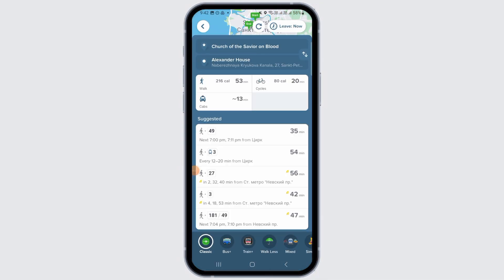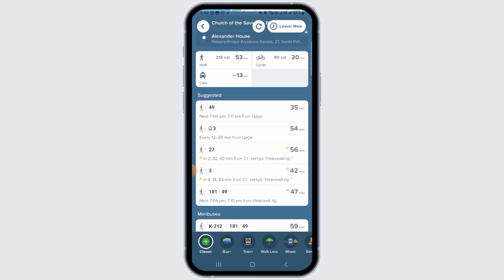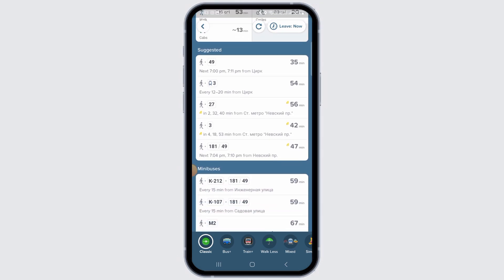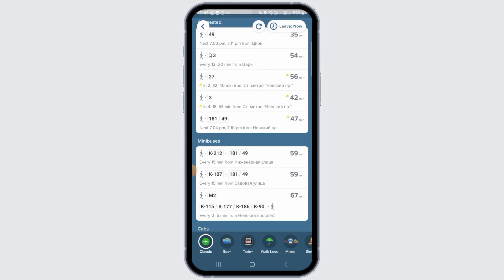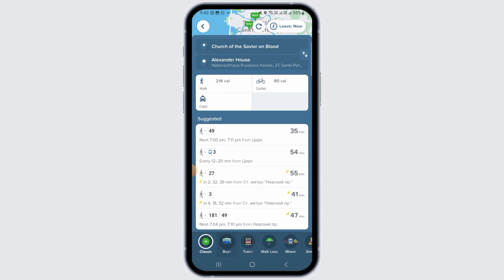Tap on the green arrow and you'll get all the information about that route. You have the distance as well as how many calories you will burn if you walk or cycle. You also have different route options such as minibuses and cabs.